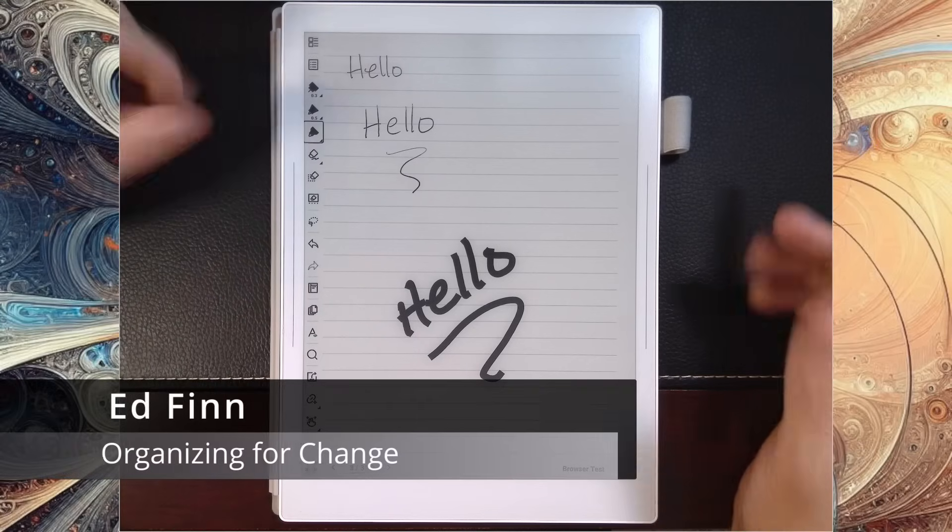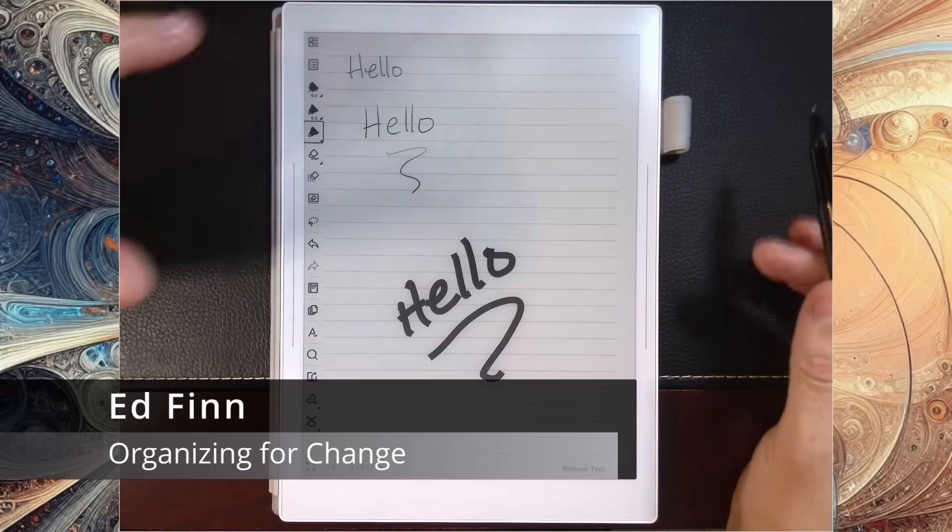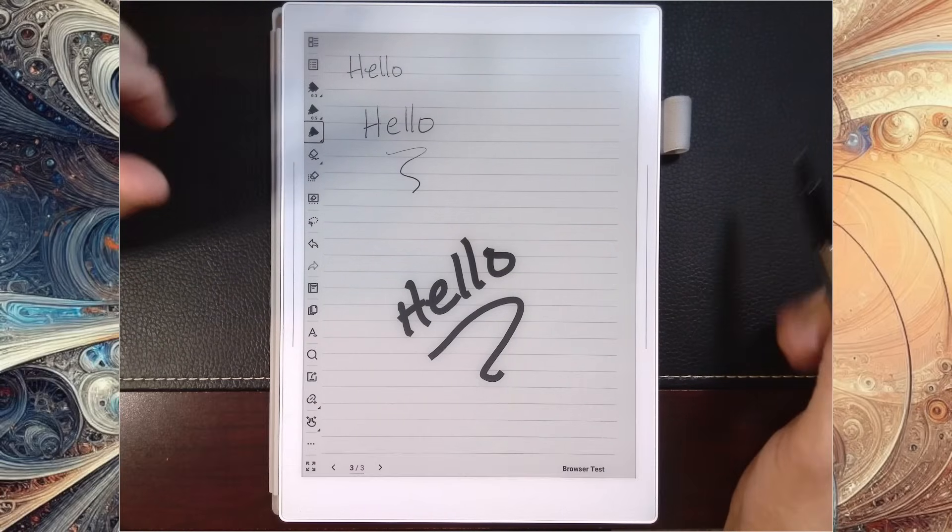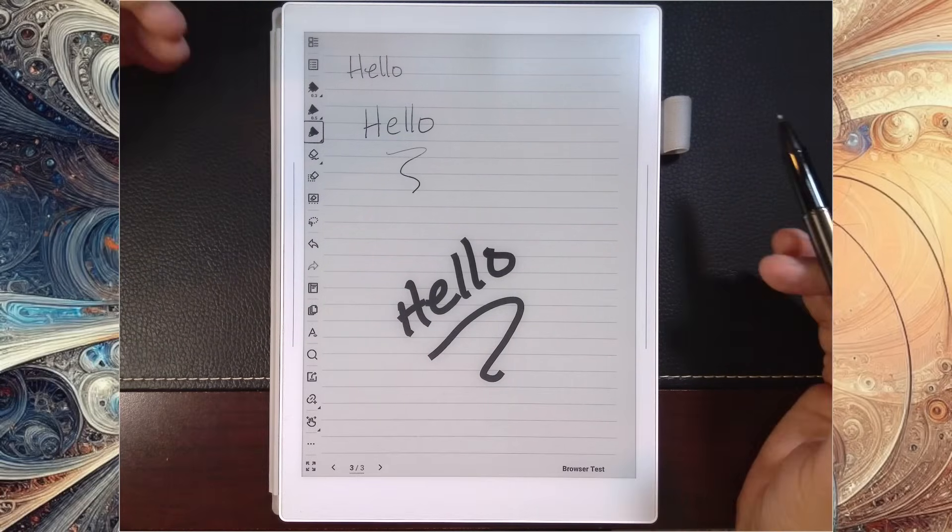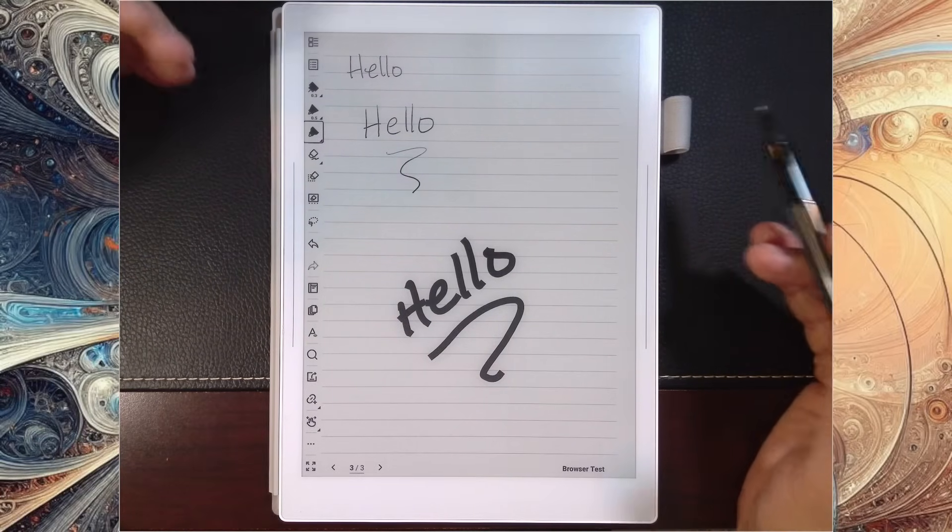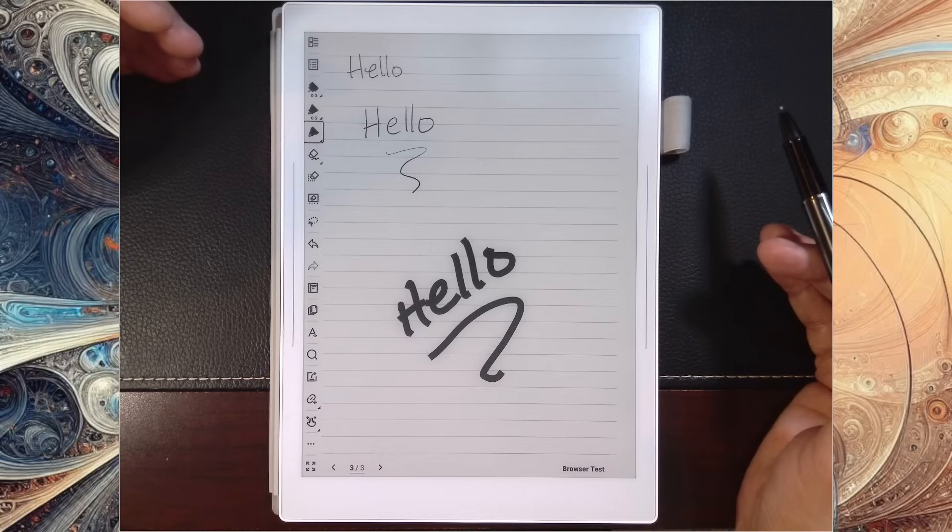Everybody, it's Ed. Welcome back again. I just want to show you another real quick hit here on some of the increased functionality you get with the newest version of the Supernote software.